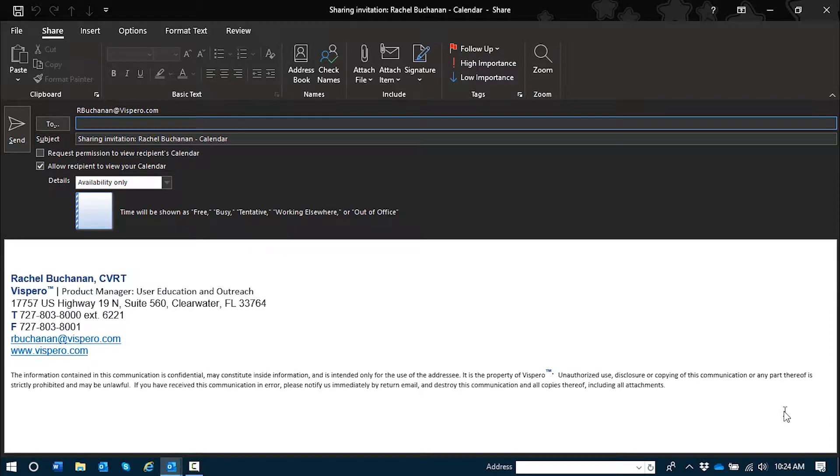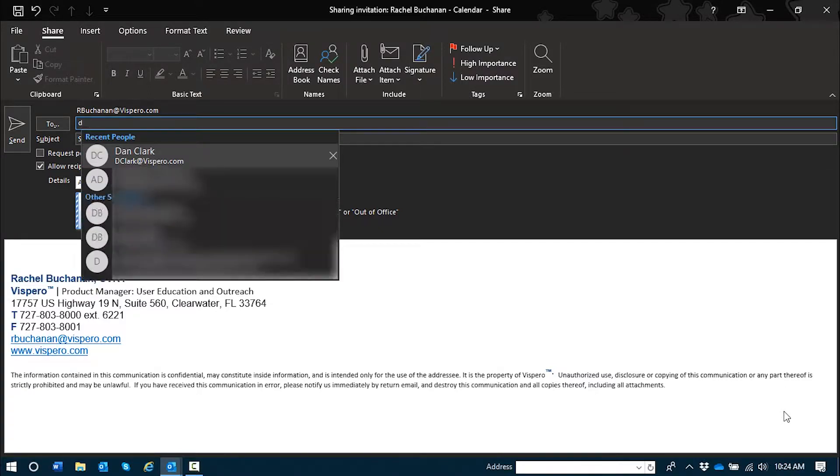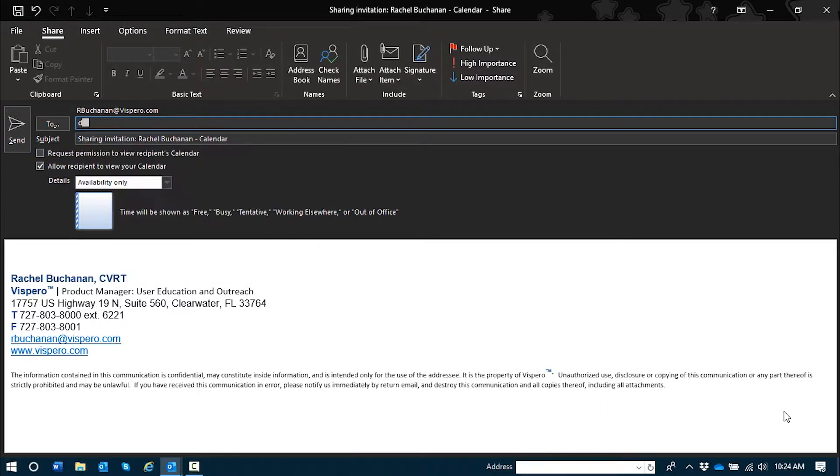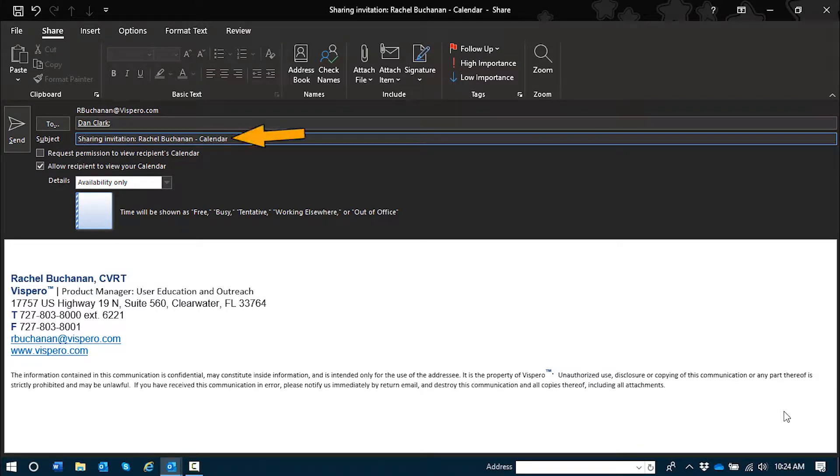I'll briefly tab through these controls and discuss each one. In this first field, we will type the recipient who we'd like to share our calendar with. I'm going to press D for Dan. Dan Clark at Vespero.com. Autocomplete knows exactly what I want, so I'll press enter to confirm. Subject edit: Sharing invitation Rachel Buchanan calendar. There's the subject and it's already filled in.